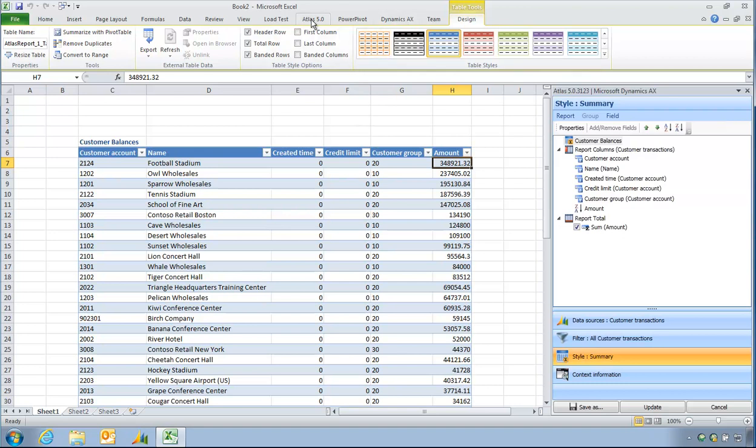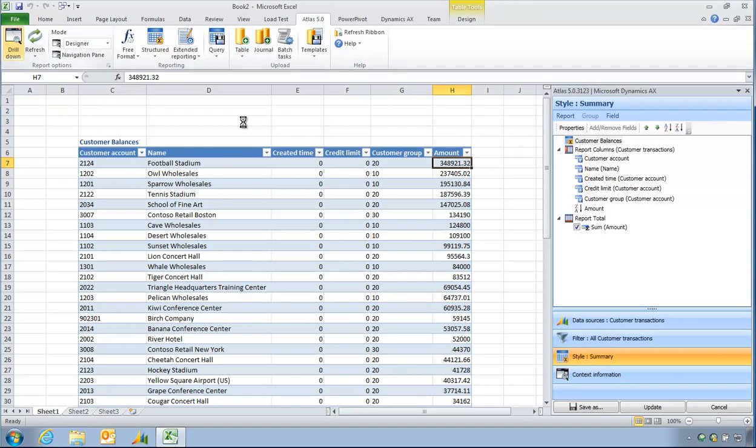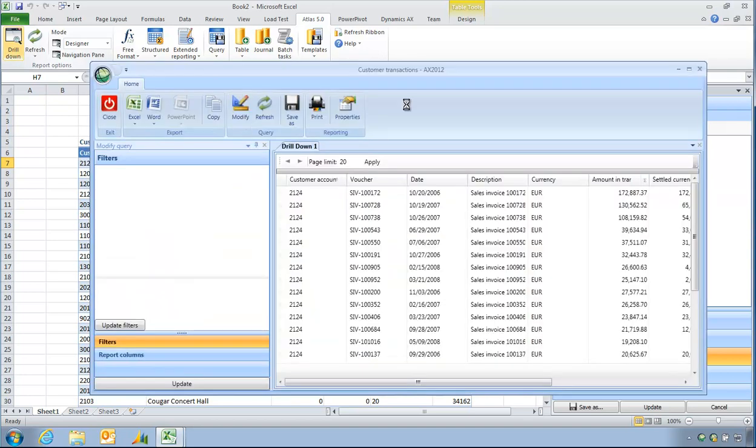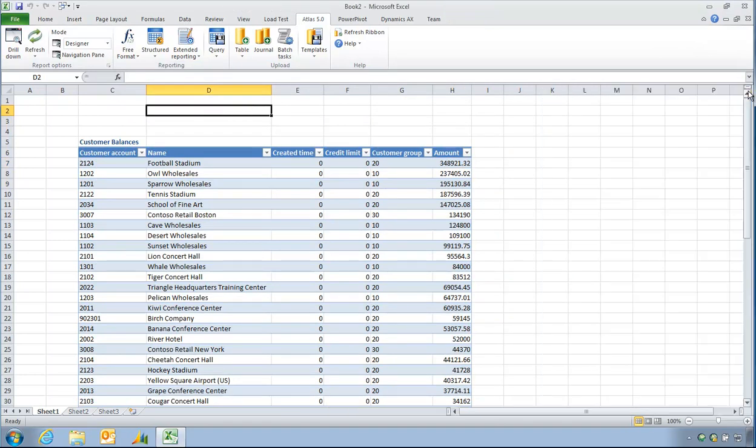And as Atlas has presented a figure inside Excel, that means Atlas can also drill down to show you the source transactions. Thank you very much for watching this presentation.